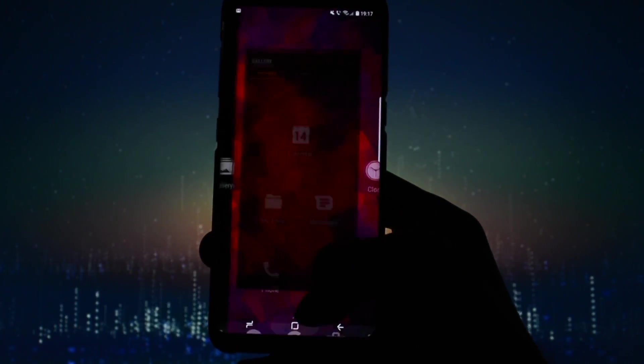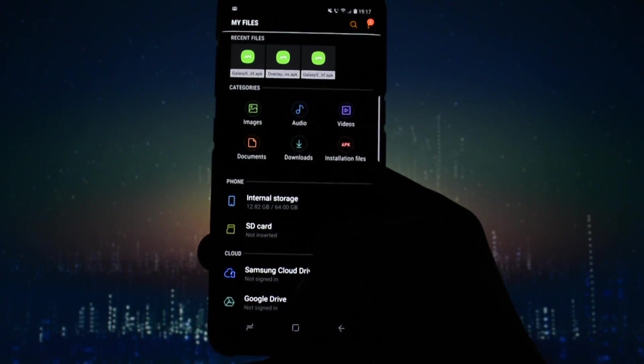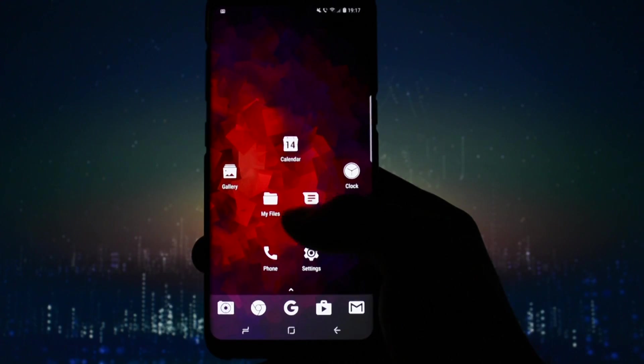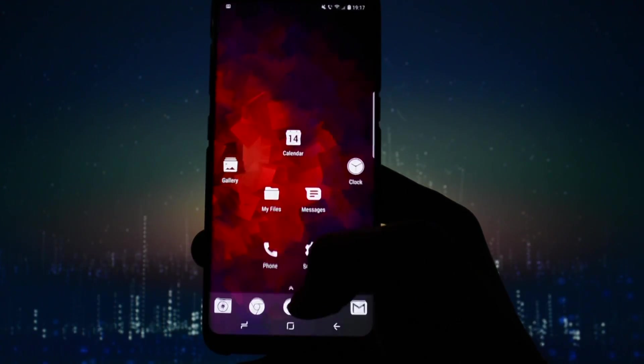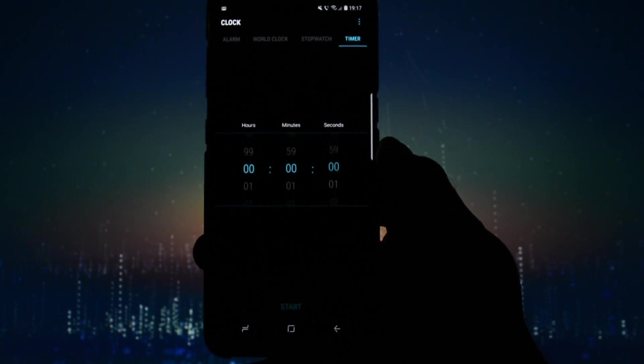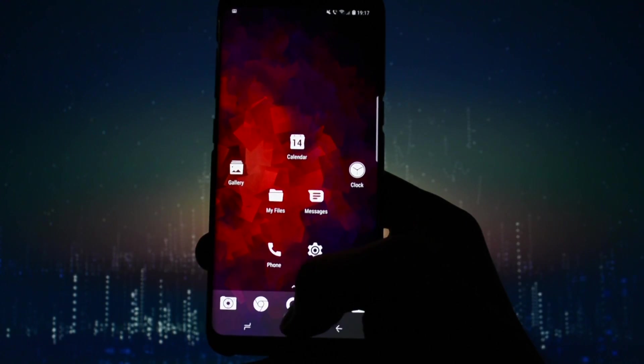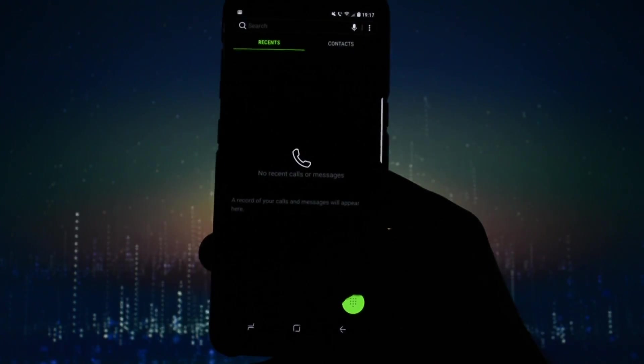Almost every Samsung app is themed in a pure black color along with the user interface. Even the notification background cards are themed in black. The pure black is complemented by beautifully colored icons from Samsung's UI which will make the experience so much better.